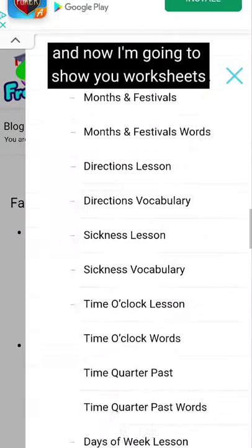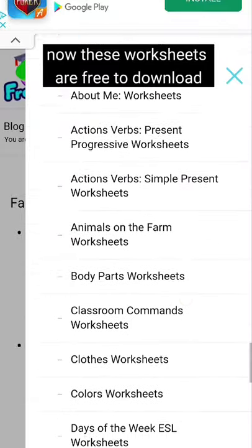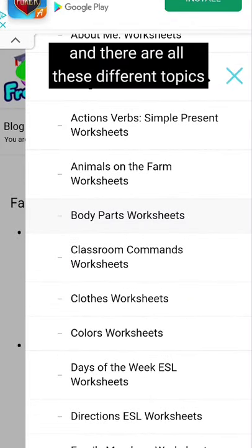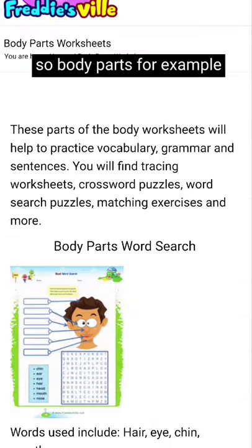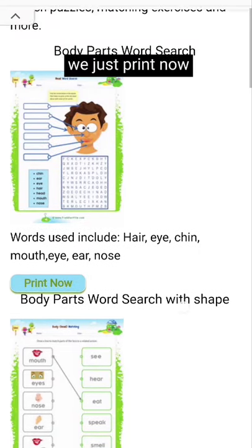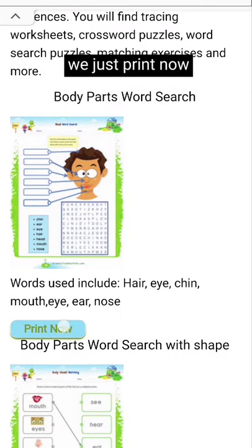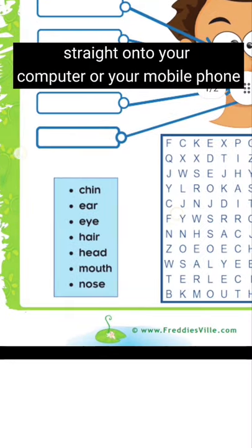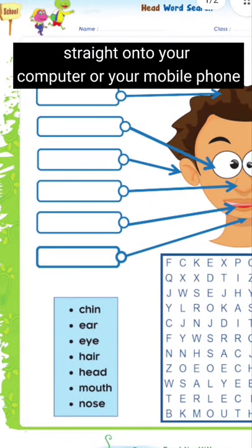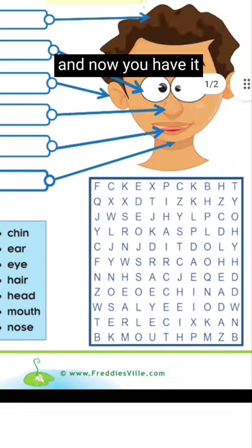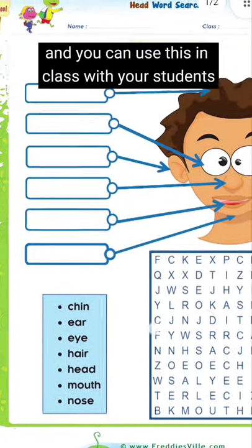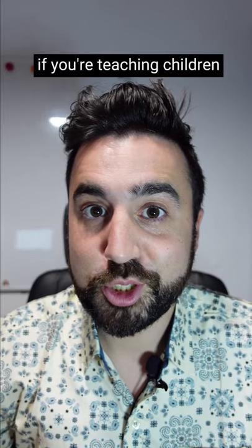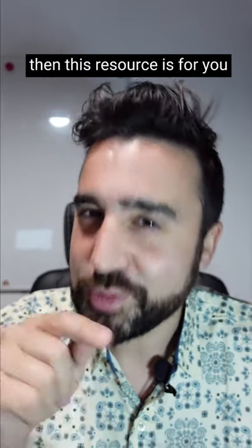Now I'm going to show you worksheets. These worksheets are free to download and there are all these different topics — body parts, for example. You just print now and this will print the PDF straight onto your computer or your mobile phone. Now you have it and you can use this in class with your students. If you're teaching children, then this resource is for you.